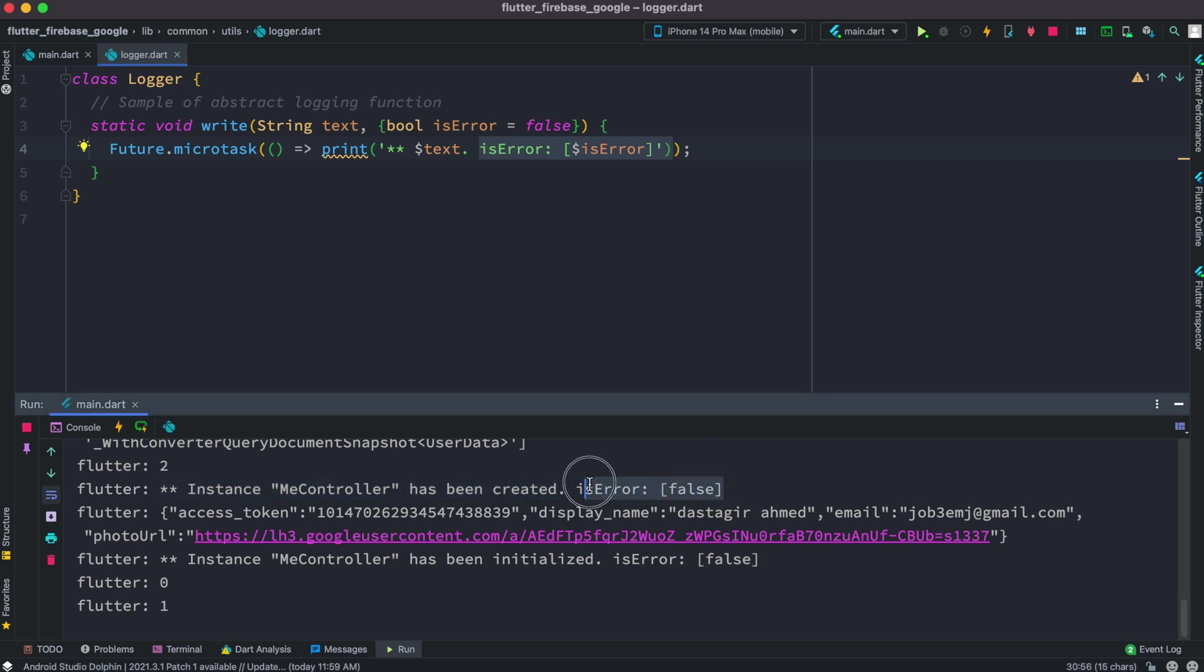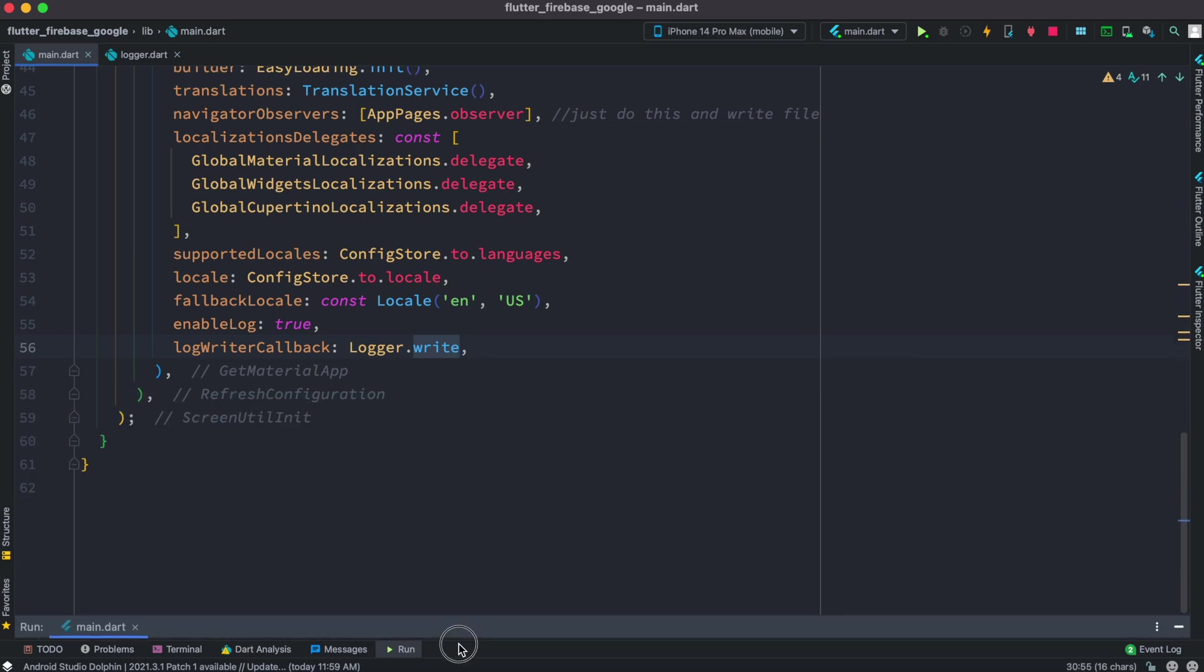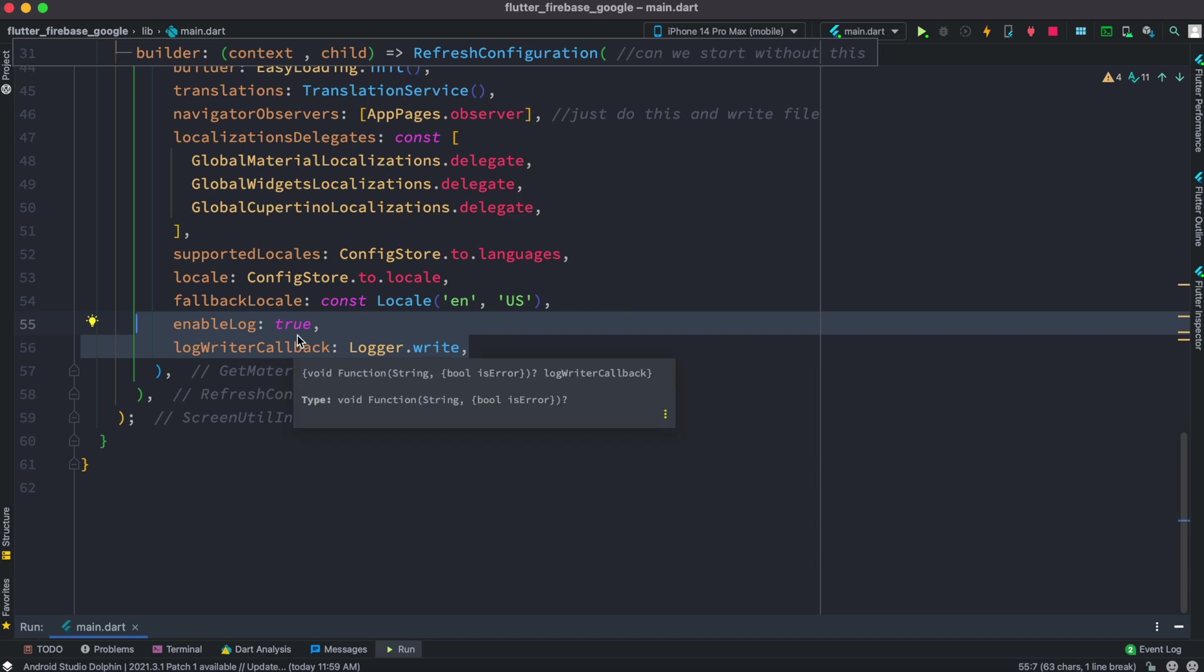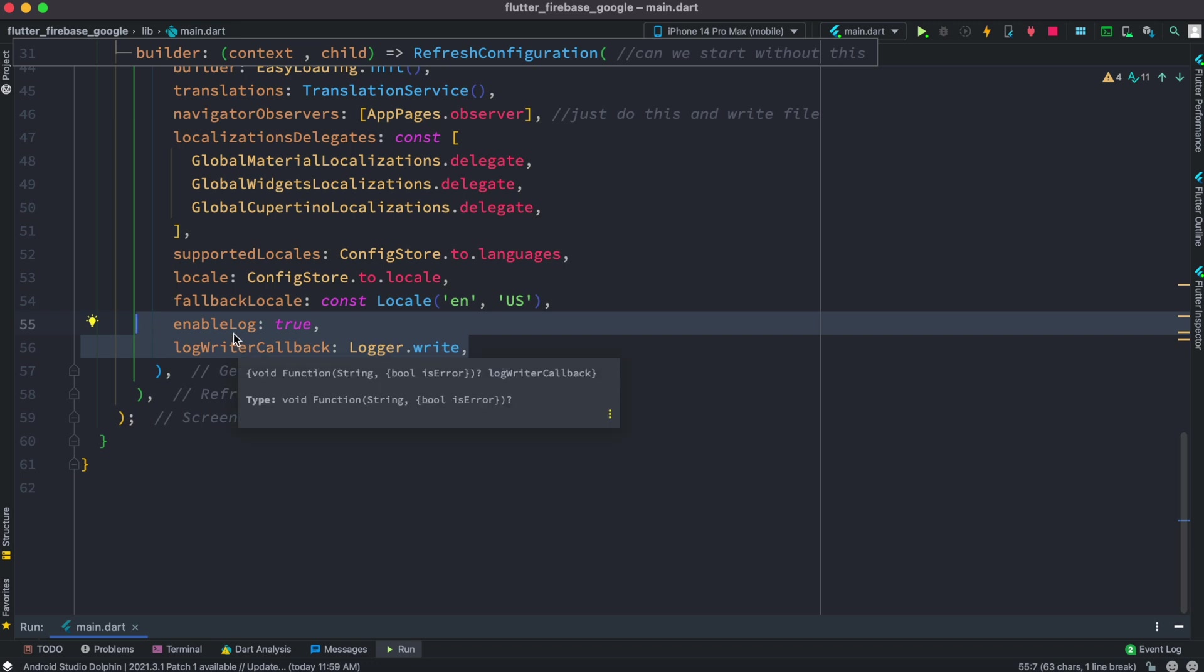All right so log writer callback is great for debugging, keeping track of all your controllers as they get created and instantiated as well as they get deleted. So you know which one is being deleted, which one is causing error. Just like that, thank you.